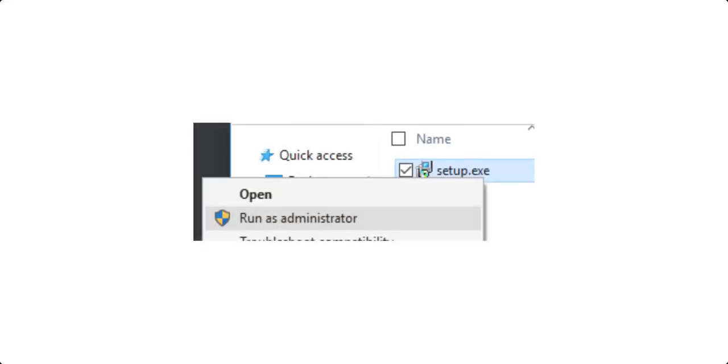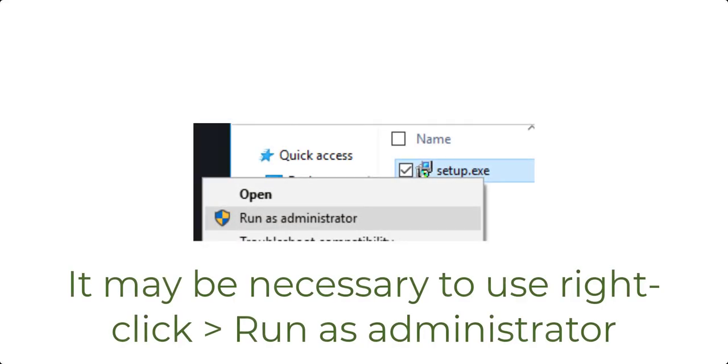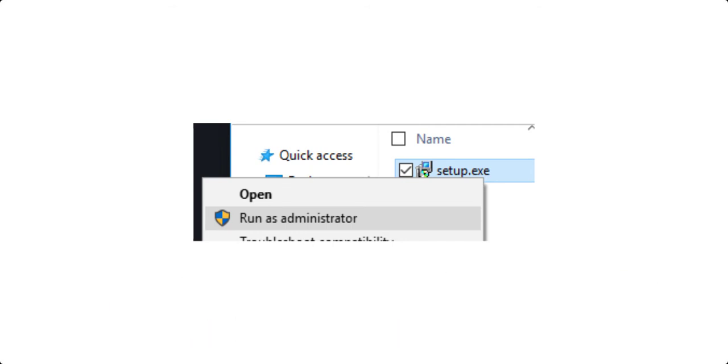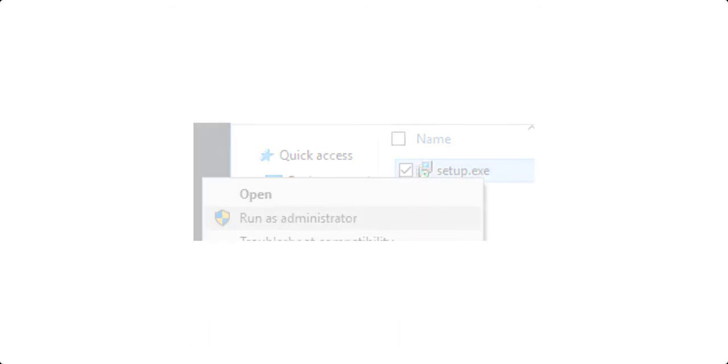To begin the installation, double click on the setup.exe file which is contained within the zip file. Please note you will probably need to extract the zip file first and you may need to involve your IT technicians in order to get permission to run this.